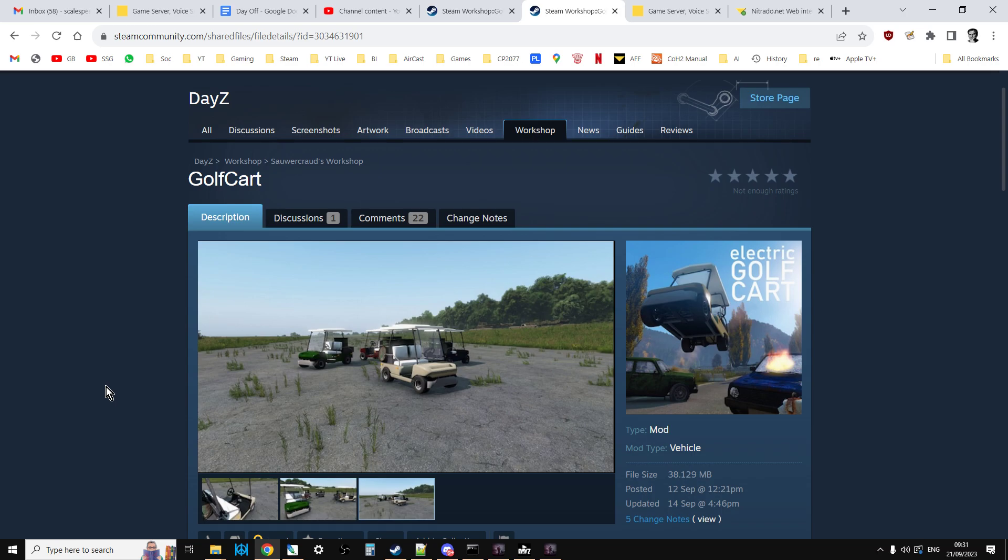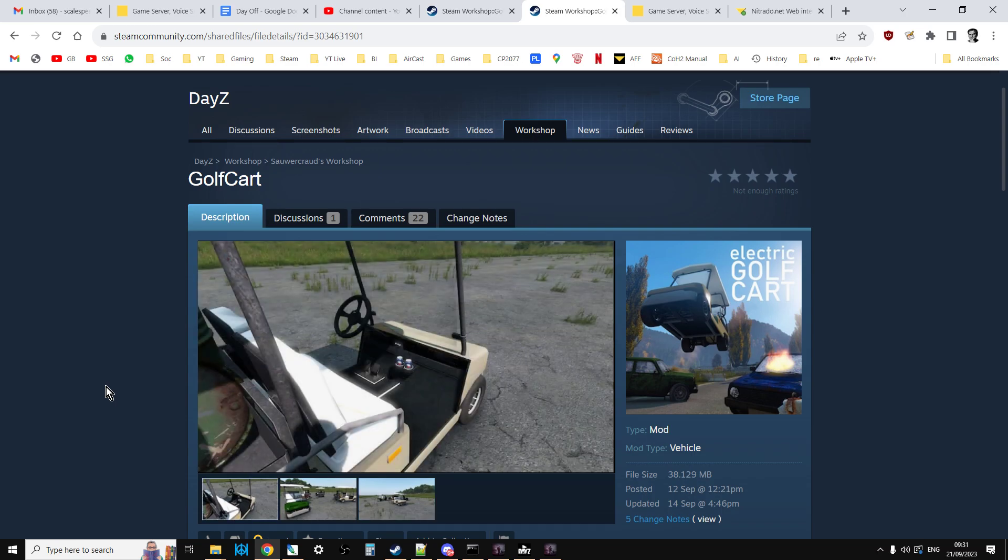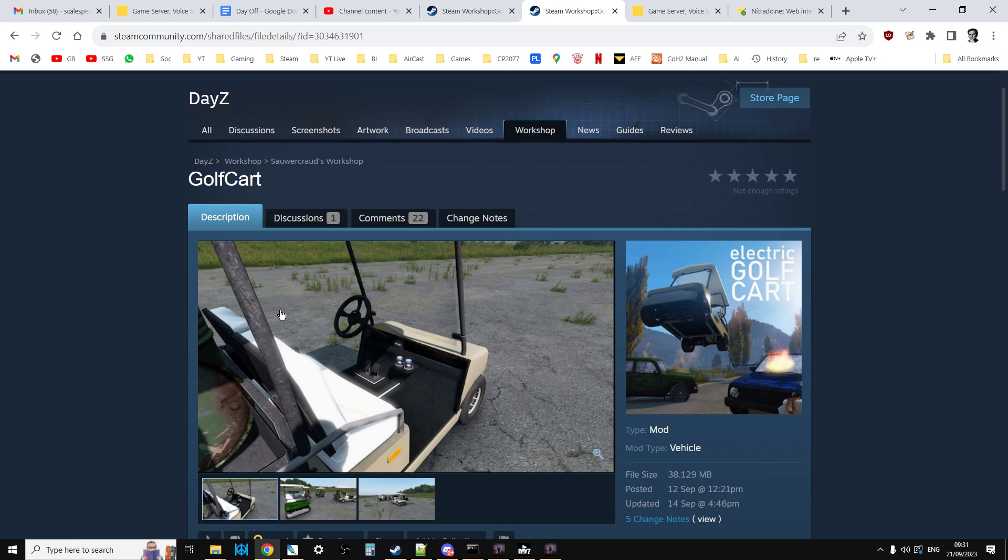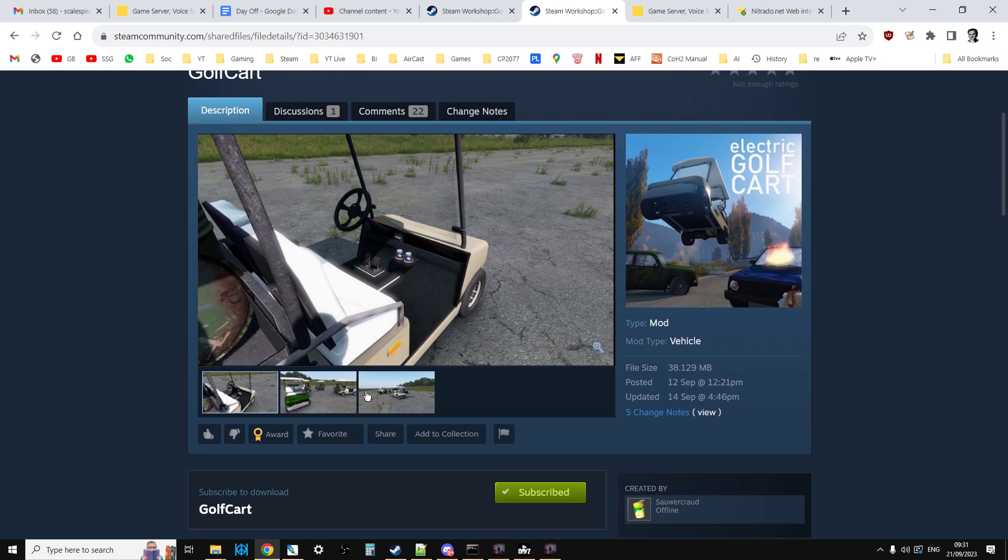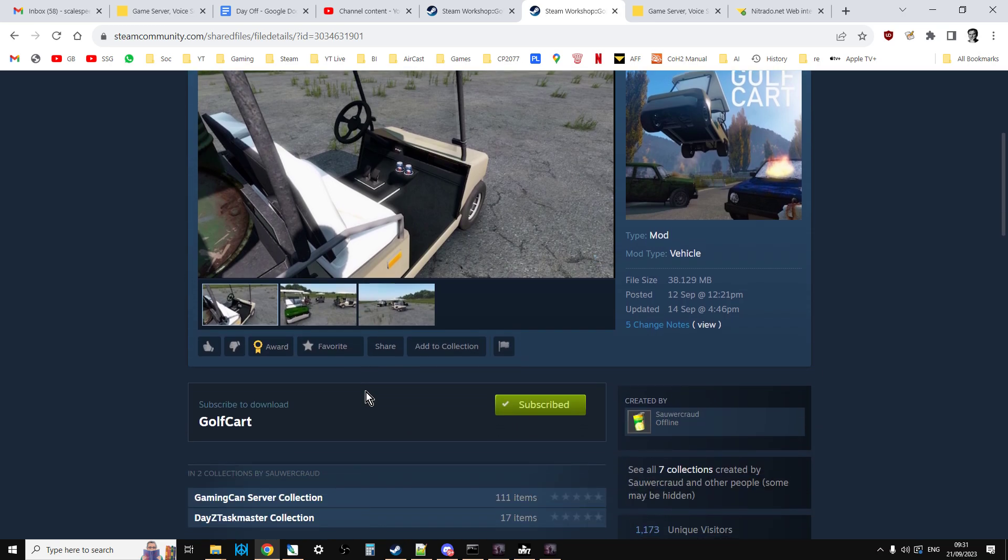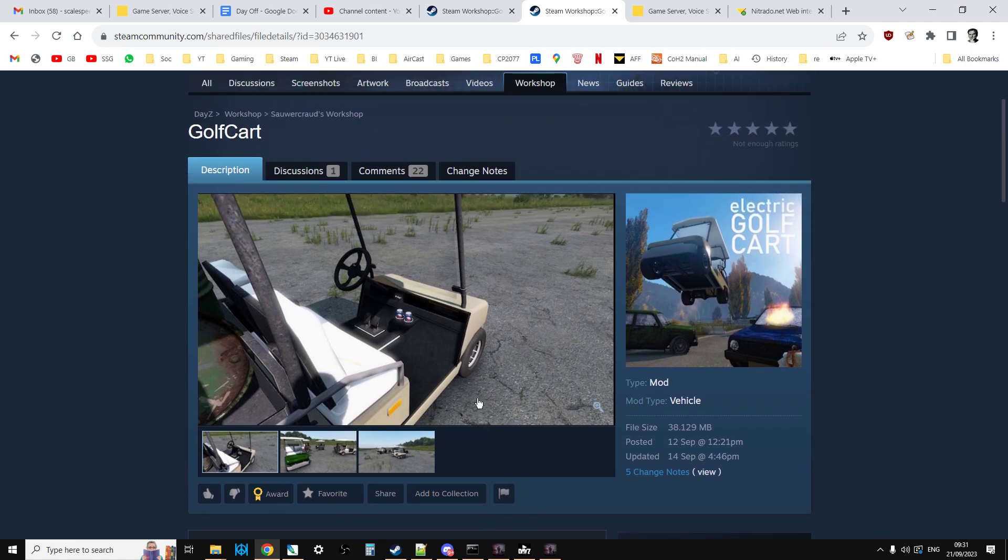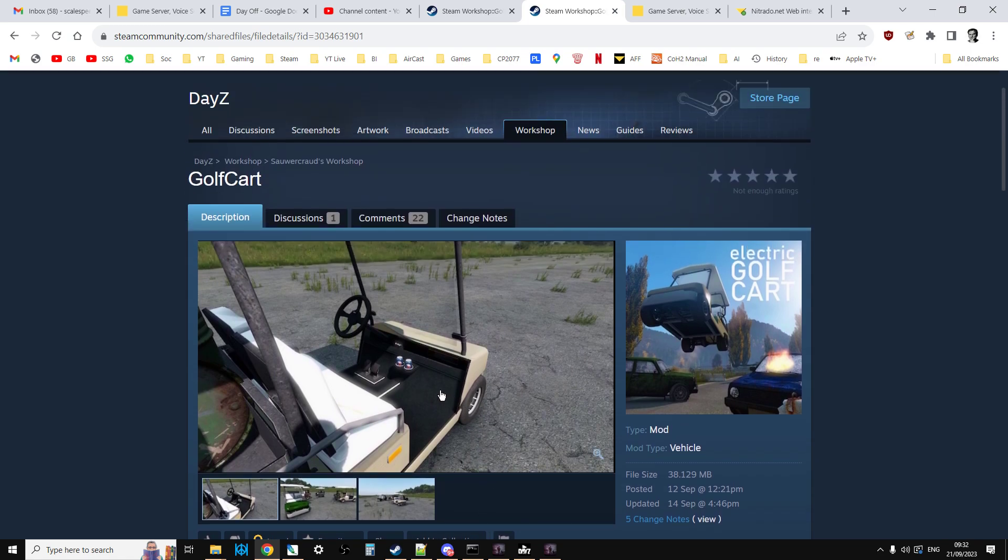So we're going to have a look at the golf cart itself and then we'll have a look at the server files as well if you need help understanding how they work. I'll put the link in the description below this video. Now what's really cool is this mod does not have any dependencies so just subscribe to it and you'll have access to it.